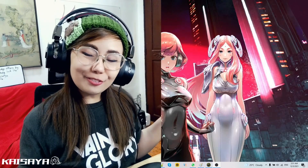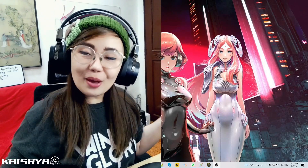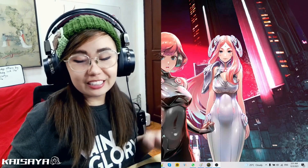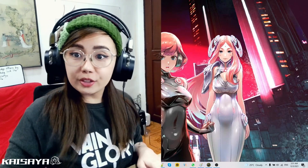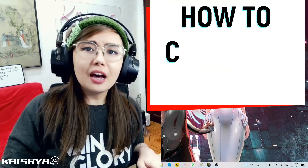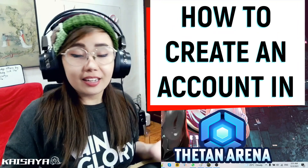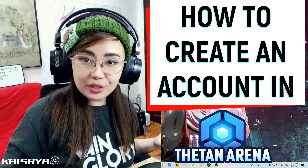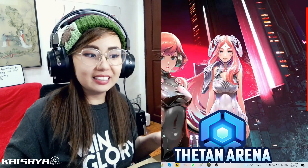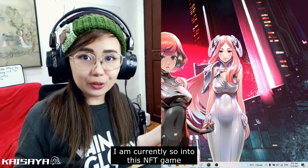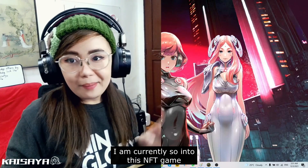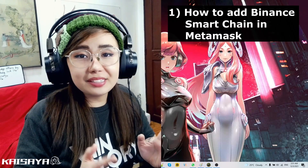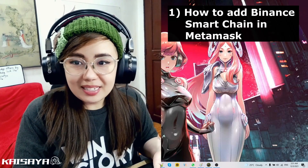Hello guys, Kaysaya here for another YouTube video. This is going to be my second NFT crypto-related tutorial video, and the topic is going to be about how to create an account in Thetan Arena. I know some of you guys probably already know that this is the NFT game I'm obsessed with right now. In this video we're going to be talking about how to add Binance Smart Chain in your MetaMask.